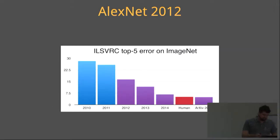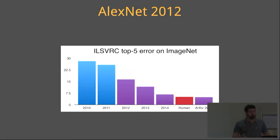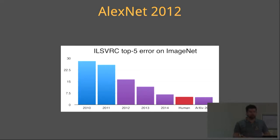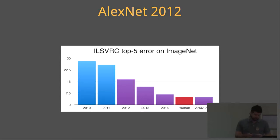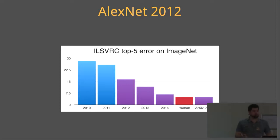The ImageNet competition is the World Cup for computer vision. The competition is based on how well a model can classify images across a thousand categories. The training set consists of 1.2 million images and is freely available for download in the public domain. For the competition, an unseen test set is passed through the trained models and the top five error rate is measured for each team.